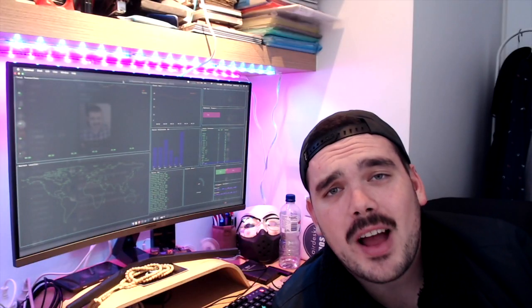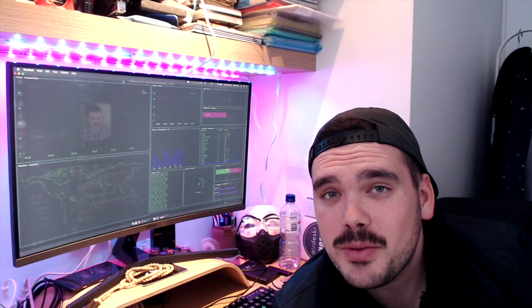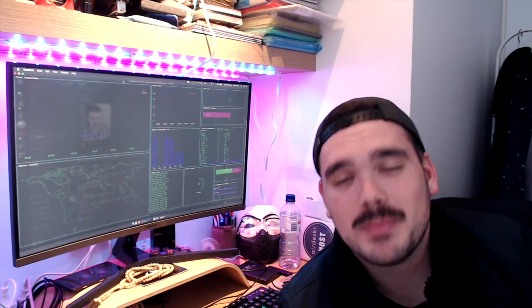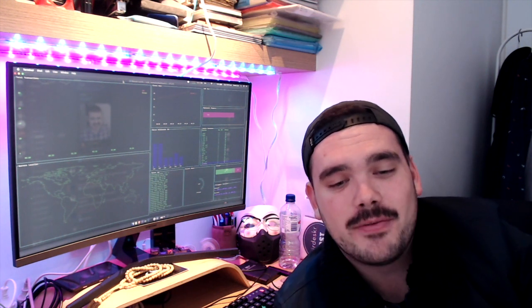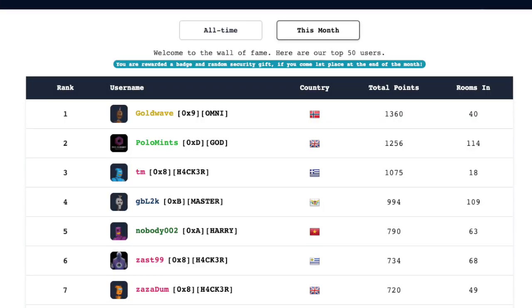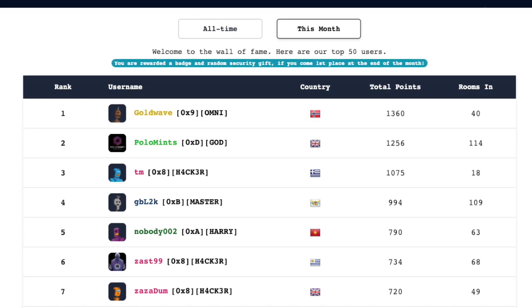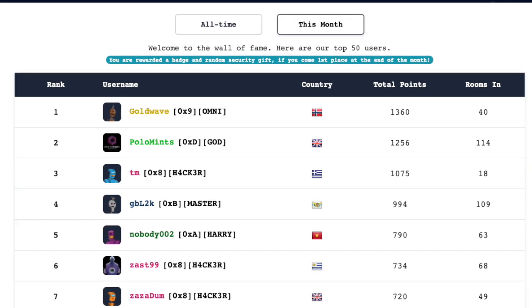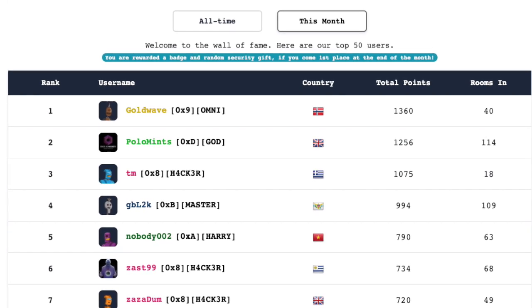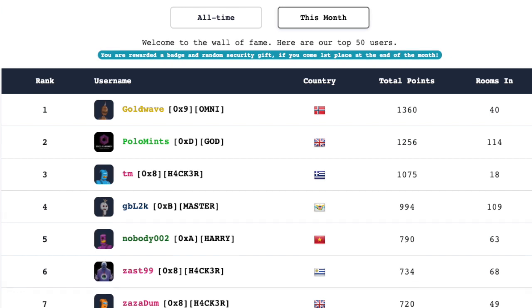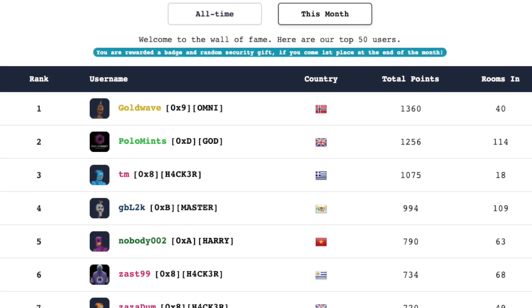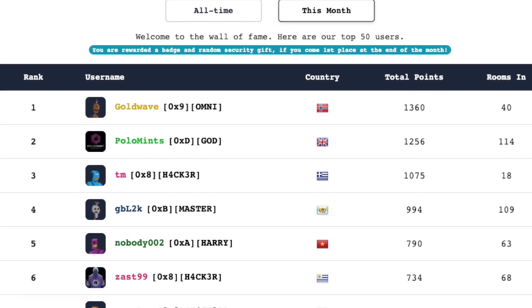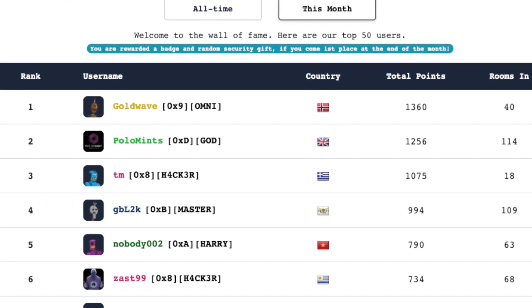Alrighty, over to the TryHackMe leaderboards. It's a new day, it's a new month. Happy May, everyone. Welcome to the new month. Let's have a look who's in first place. We have Goldwave with 1,360 points. Congratulations, Goldwave. Second place, Polo Mints. Third place, TM. Fourth place, GBL2K. And fifth place, Nobody002 from Vietnam. That's awesome.